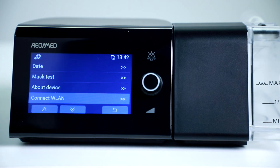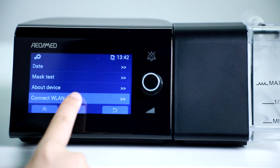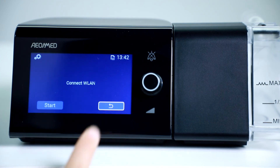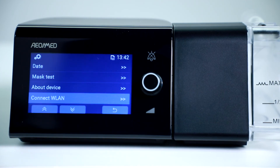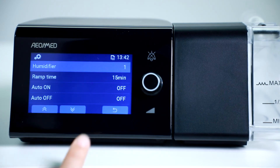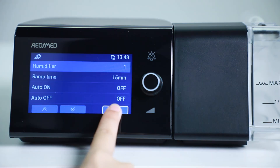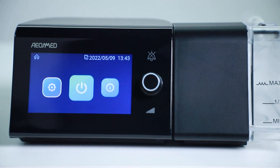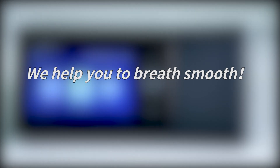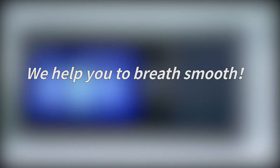If you have a Wi-Fi module, you can start the connection from the Wi-Fi connection options. AonMed, helping you breathe more smoothly.